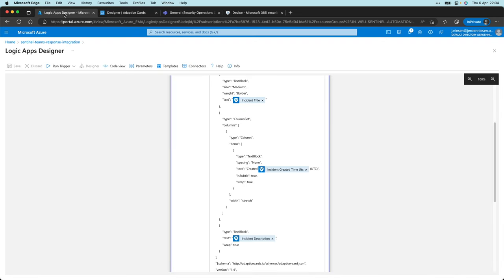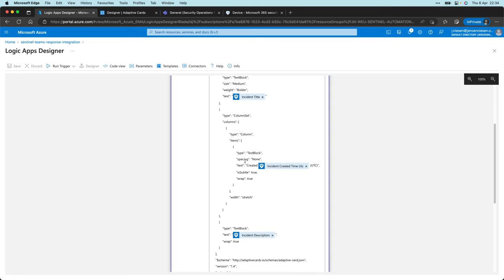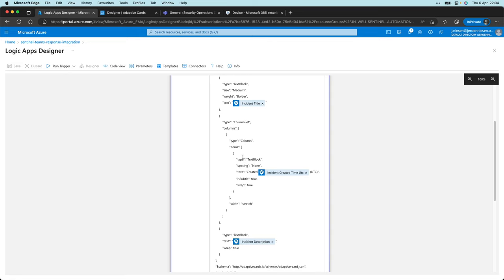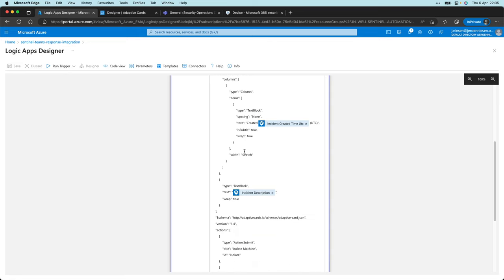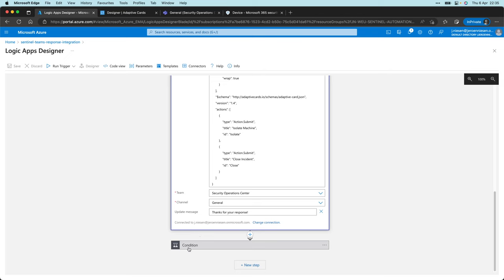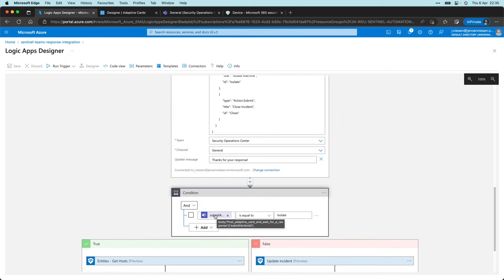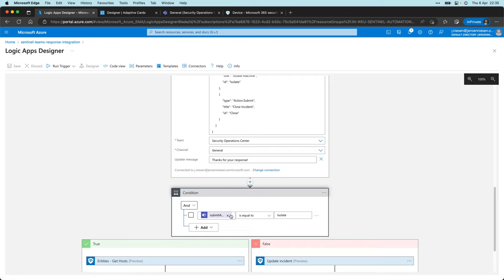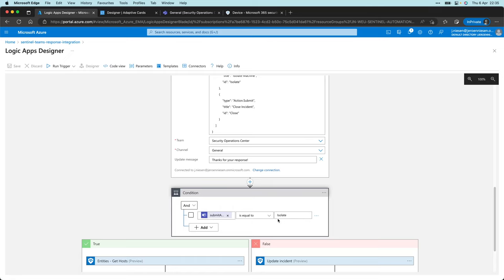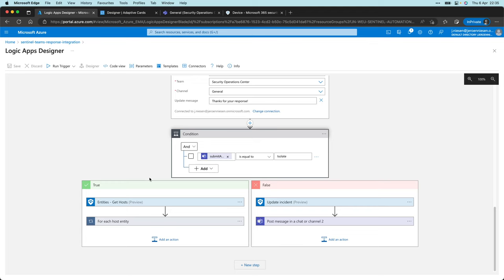So if I go back to my logic app, you'll see that when we go to the next step, the post adaptive card and wait response submit action ID gets evaluated, and I check whether the value is isolate or not. If it's called isolate, then we go into the green box over here. Otherwise we go to the red box over here.